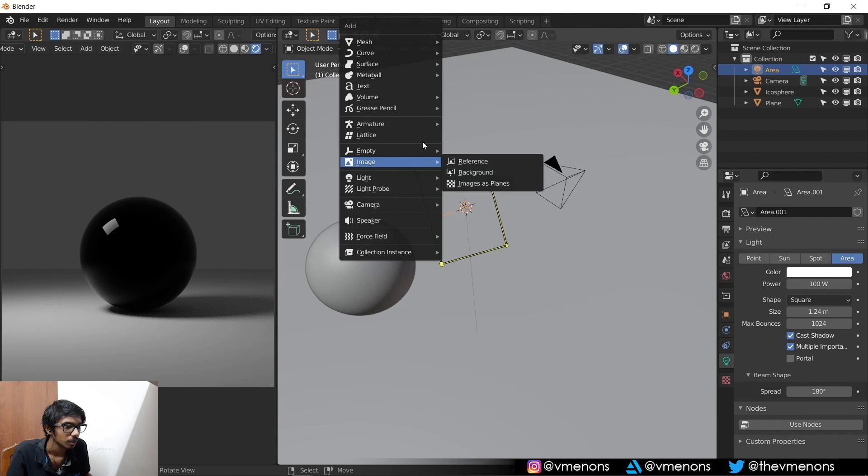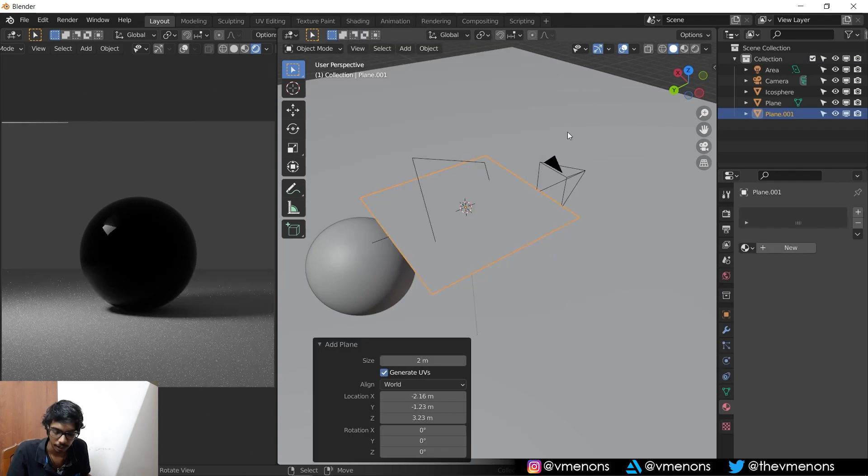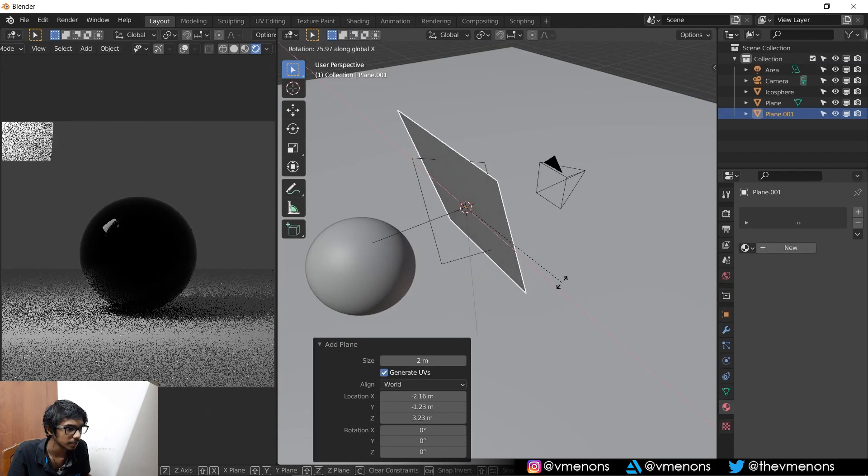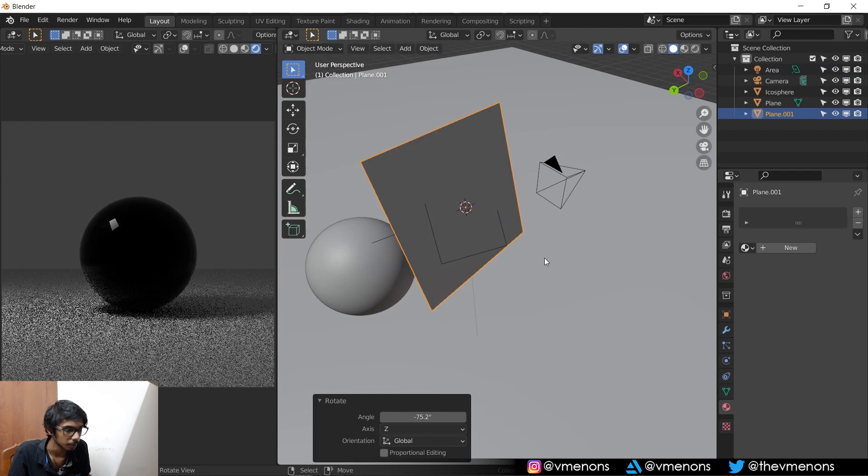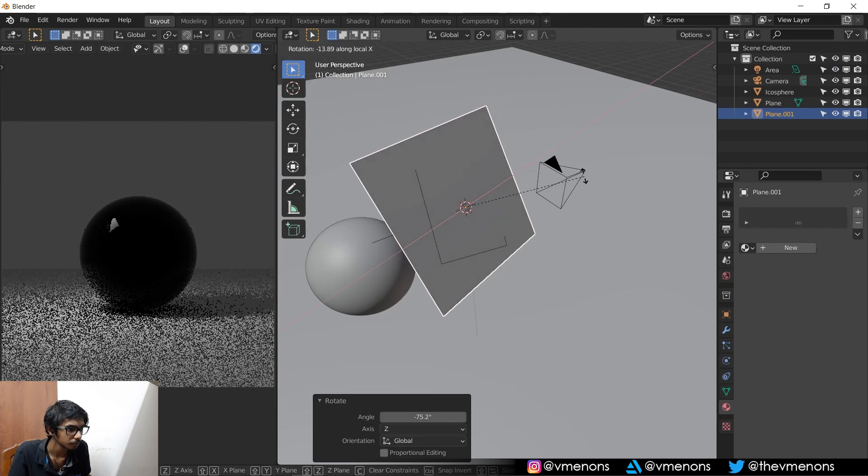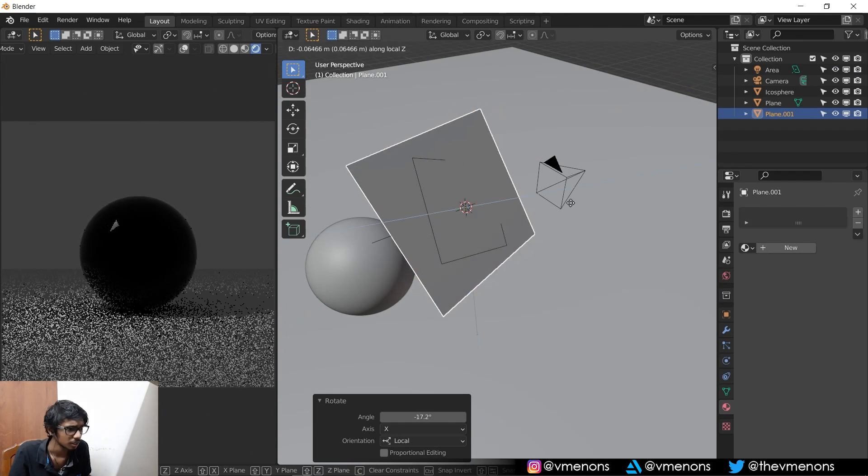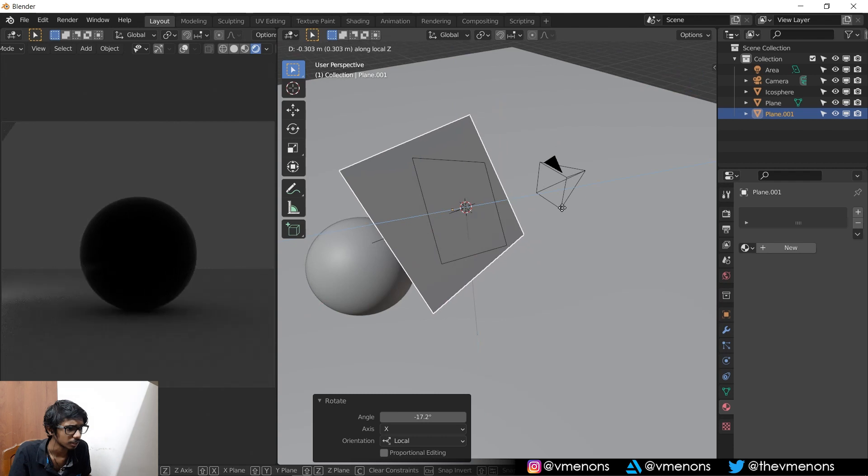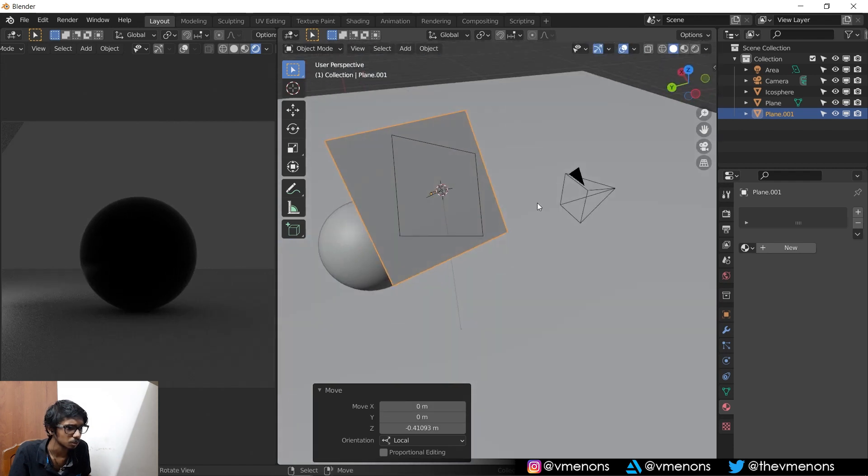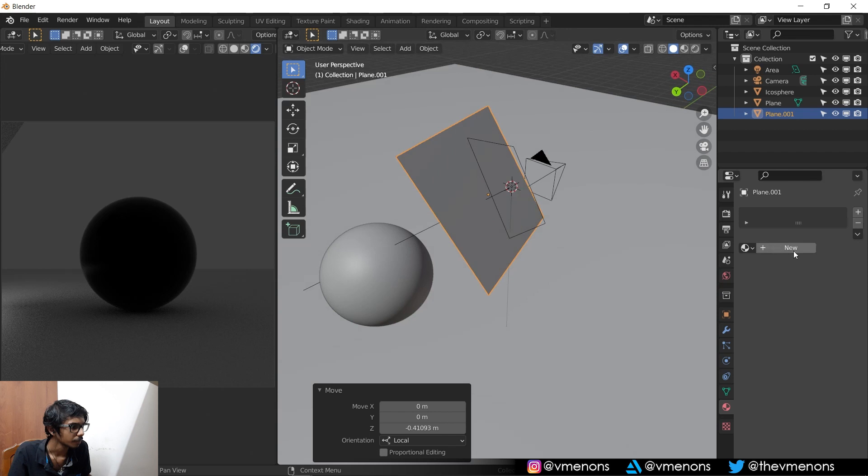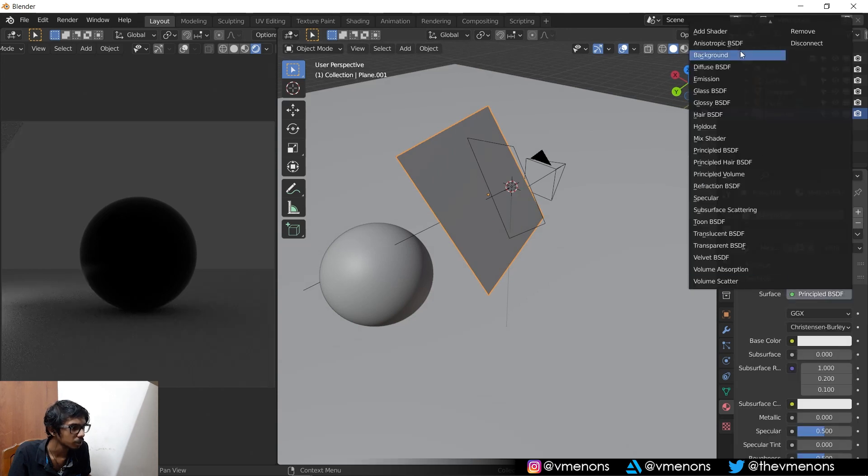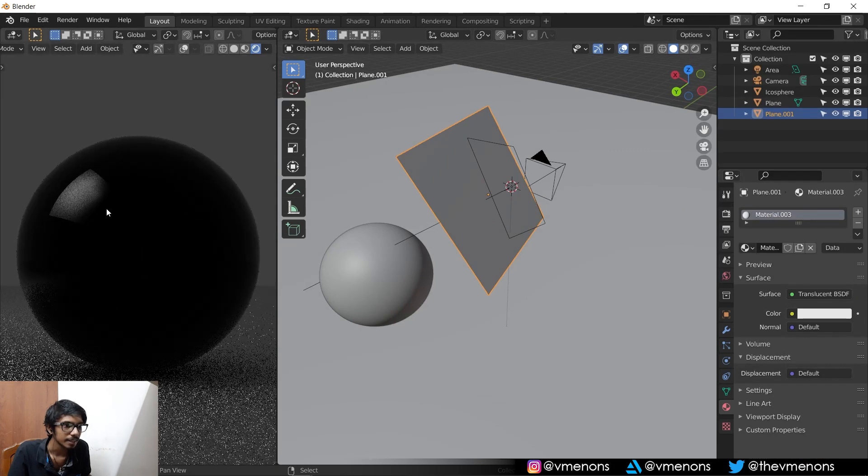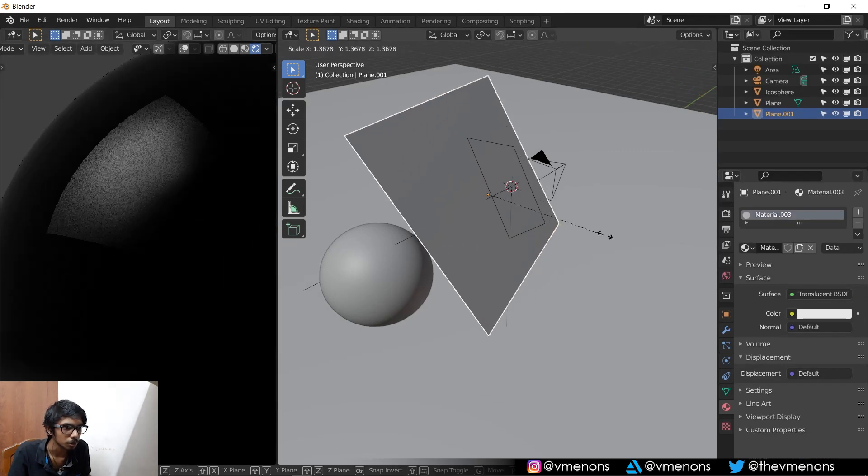So I'm going to add in a plane and just rotate it like this, doesn't have to be perfect. It just has to kind of match the orientation. And I'm going to send it to the front like this. And I'm going to add in a new material and change it to a translucent BSDF and instantly you can see that the light is a lot softer.